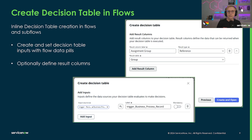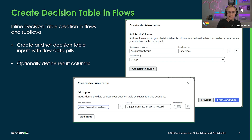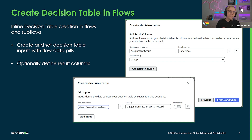We've also added a new experience to create decision tables directly from a flow or subflow. A few quick guided steps help you set up the decision table inputs from flow data pills and optionally define decision table result columns. Next, you open the decision table in a new Workflow Studio tab to finish setting up the condition rows and result values. After publishing it, move back to your flow or subflow and proceed building with the decision table and inputs already set up and ready to go.